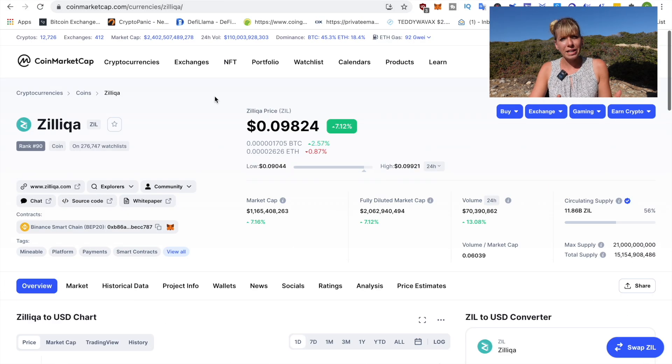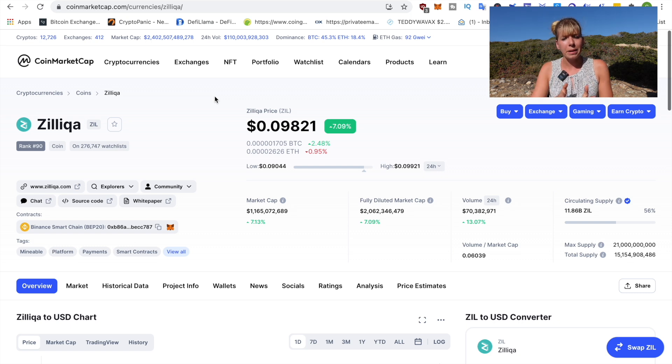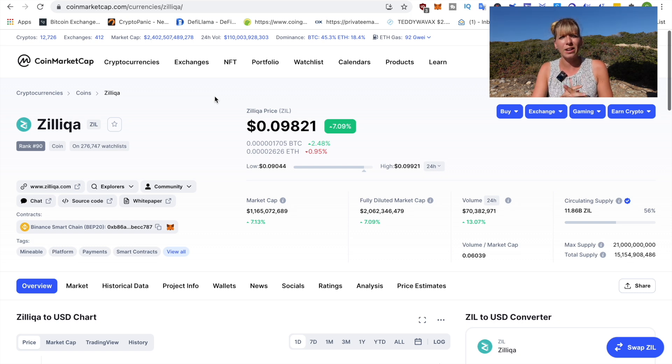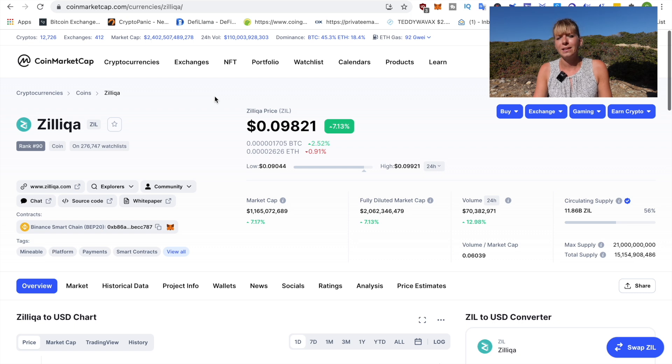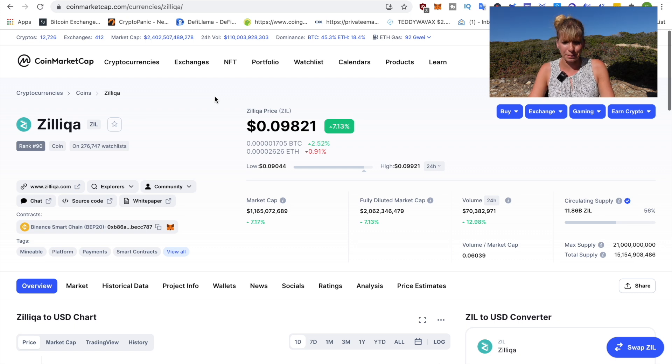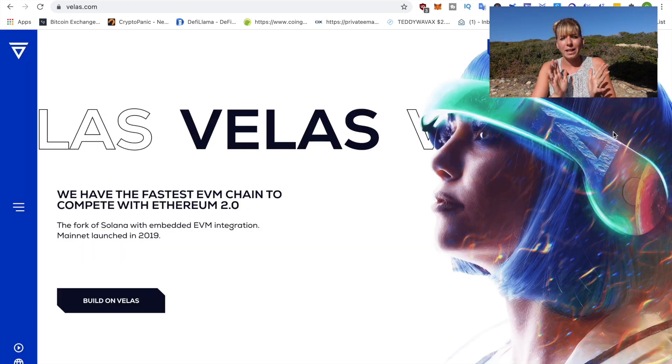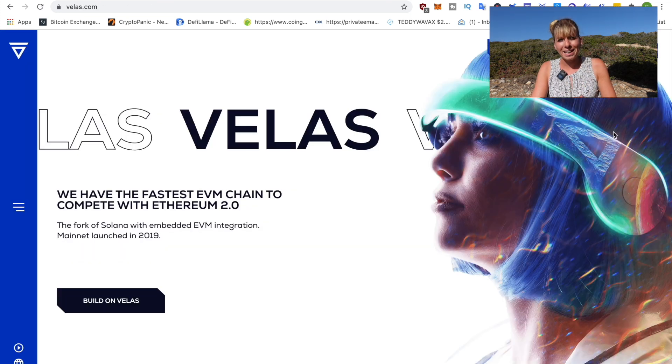Yeah, if they manage to grow their ecosystem and maybe if they also deploy a fund that they could put into their ecosystem, this definitely still has some very good upside potential. Now, the last one on my list is Velas Chain.